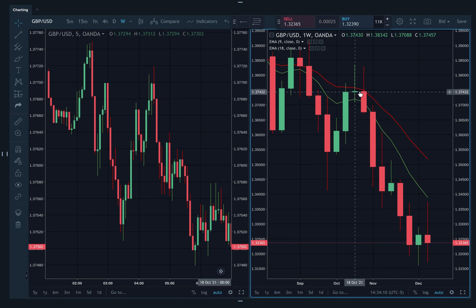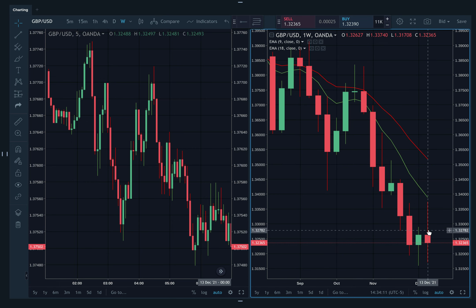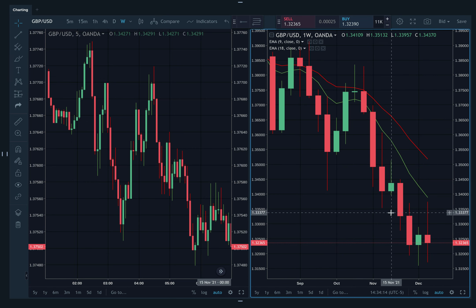Little pullback, much bigger move. So never trade against that. Always use your weekly chart to determine what the market sentiment is and only trade in that direction.